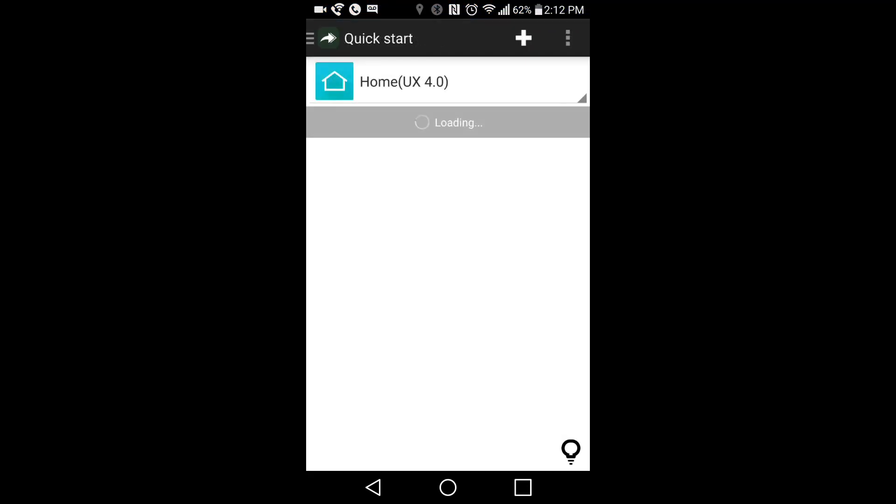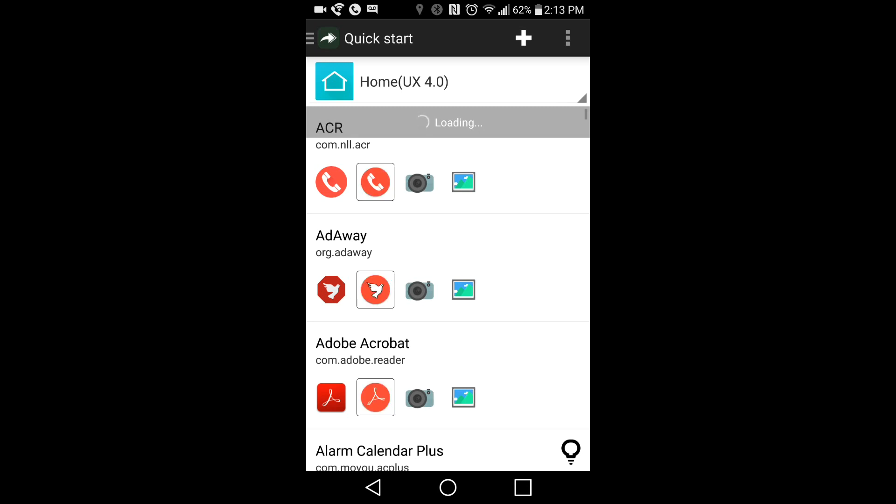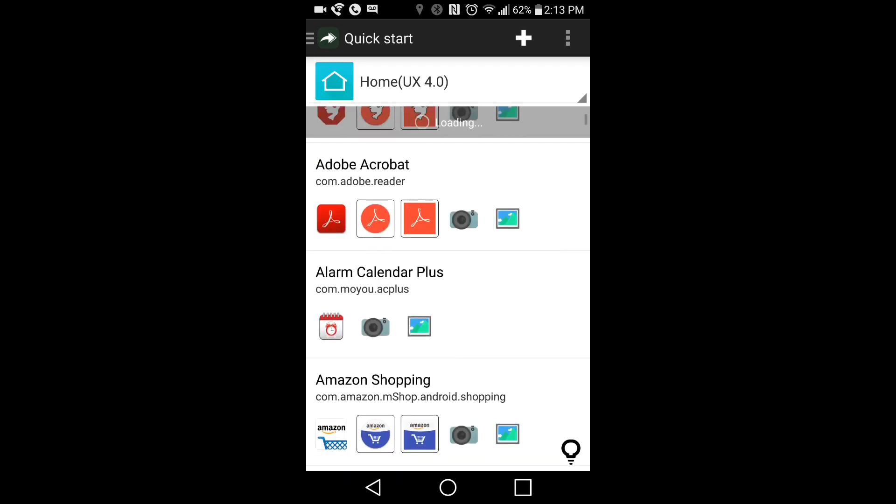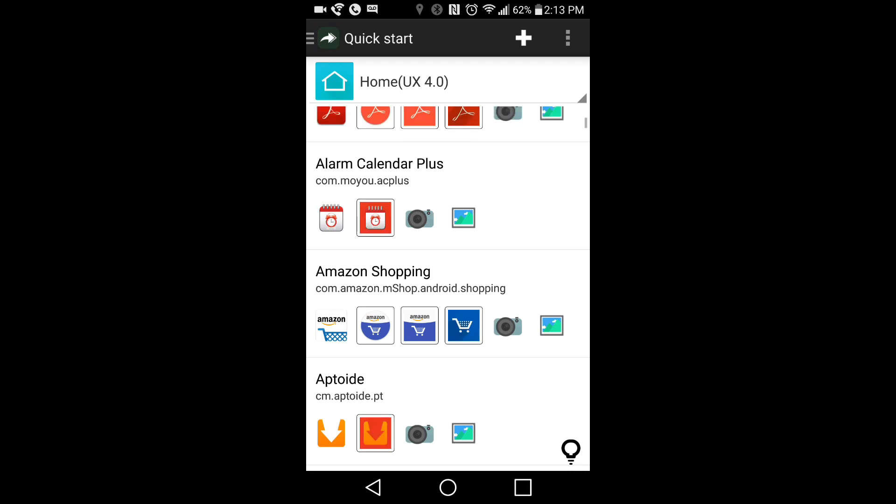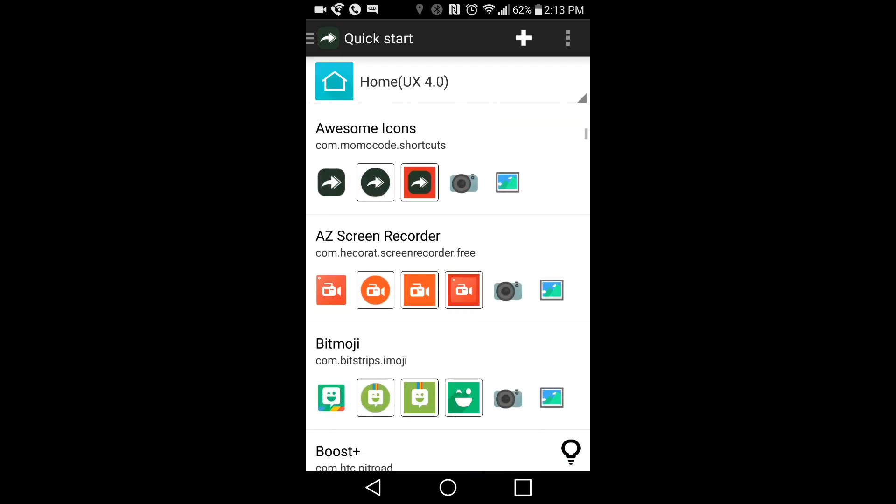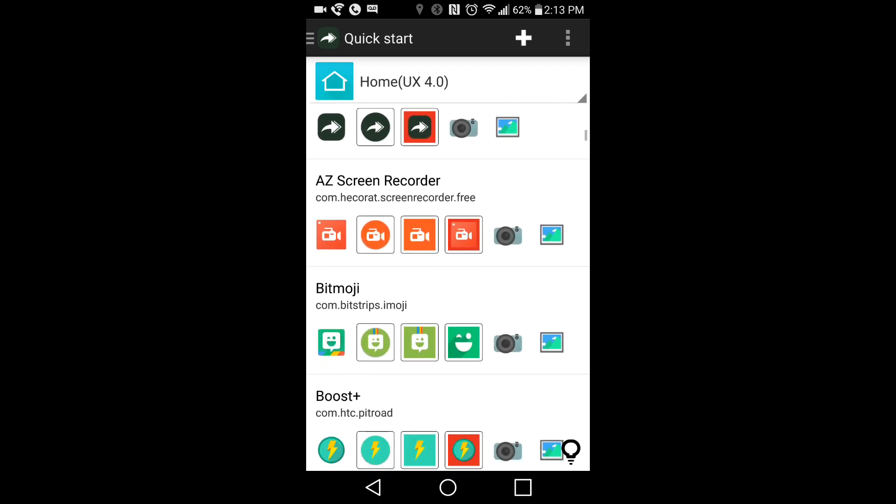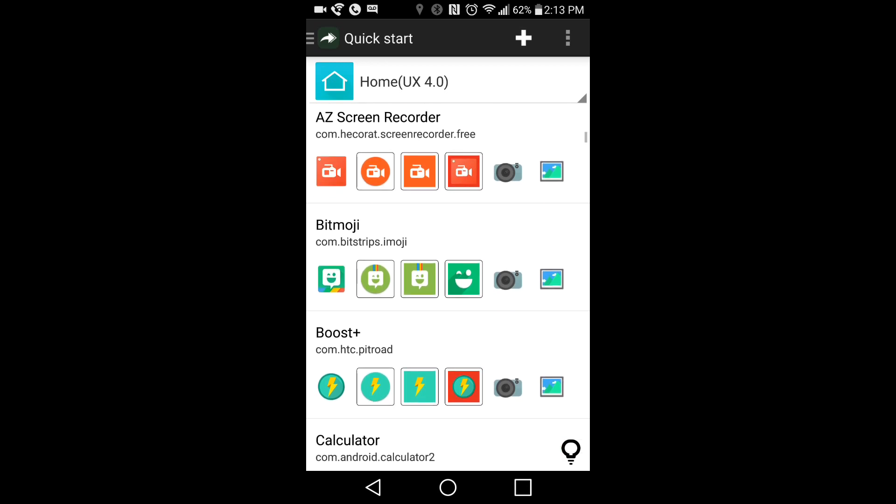So you just got to wait for it to load. And then it will sort all of your applications on your phone in alphabetical order. And for all of the theme packs that you have installed, it will put a new icon next to it. So all the theme pack icons for all the apps on your device will show up next to the name of the application.